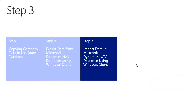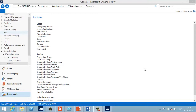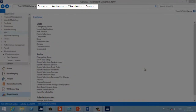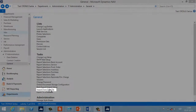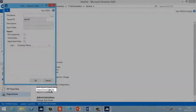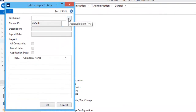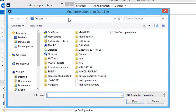In the next step I will import the created .navdata file into another Microsoft Dynamics NAV database using the Windows client. We go to the same location — Administration > IT Administration > General — where we find 'Import from Data File' next to 'Export to a Data File'. When we run this command, the new Import Data window appears and we need to find the backup file using the file name field.